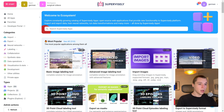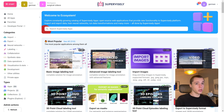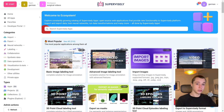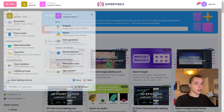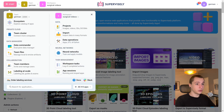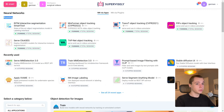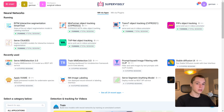But before we do that, I would like to show you how to deploy a neural network on your device in order to use it in the platform. First, we need to go to the Start menu and find neural networks. In the running tab you can see all the neural networks currently deployed on your device. For this video I will need two types of neural networks deployed.